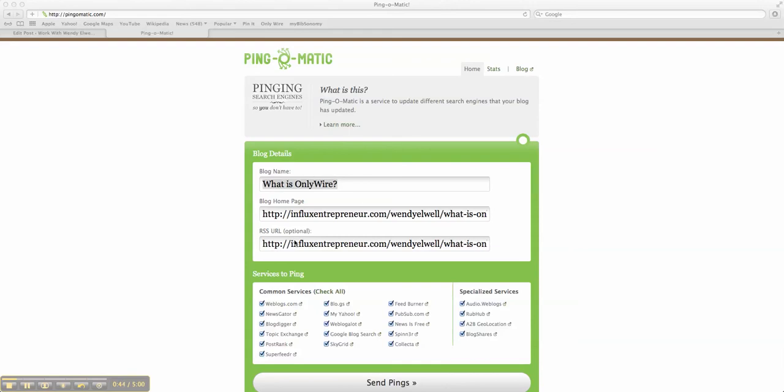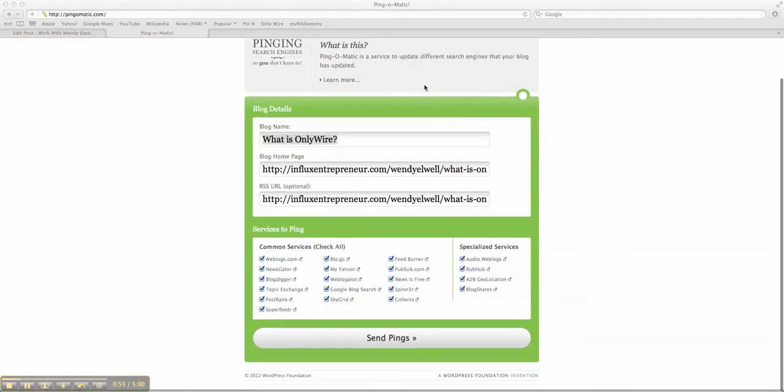Basically, you go to ping-o-matic.com, HTTP colon double slash ping-o-matic dot com slash. You don't have to put the slash in, and that will take you to Ping-O-Matic.